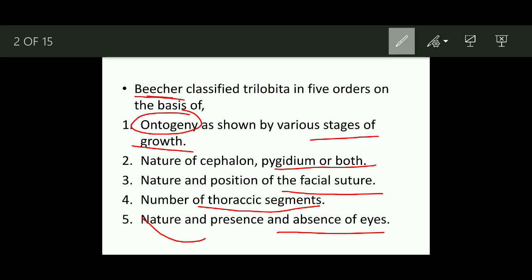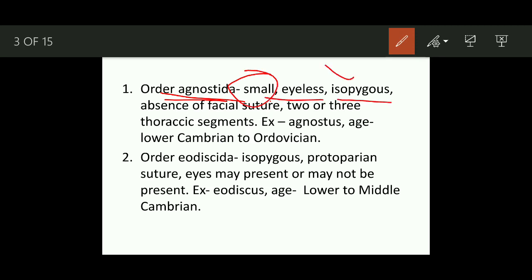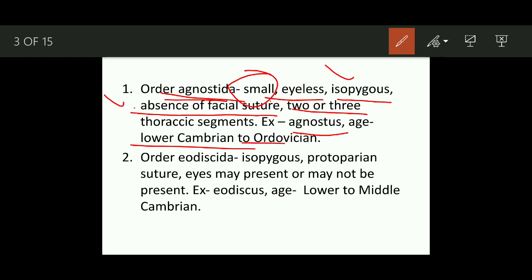The first order is Agnostida. Its characteristic features are: these are small and eyeless; they are isopygous, meaning the size of the cephalon and pygidium is almost equal; and there is an absence of facial suture. The number of thoracic segments is two to three. The example is Agnostus, and it ranges from Lower Cambrian to Ordovician.